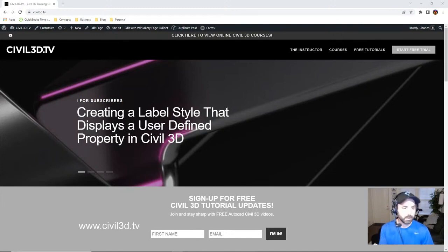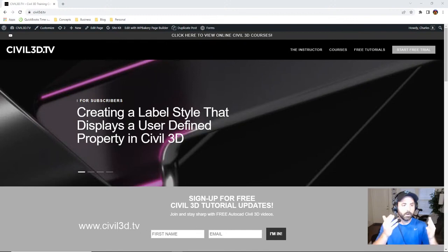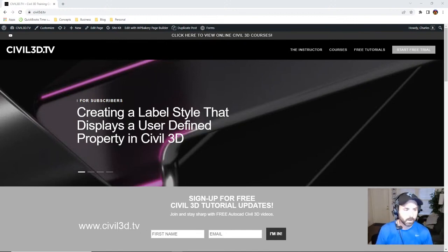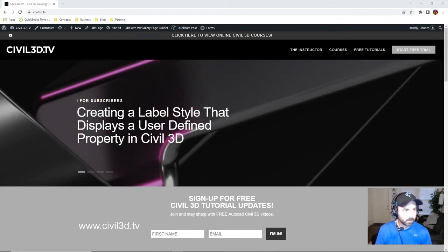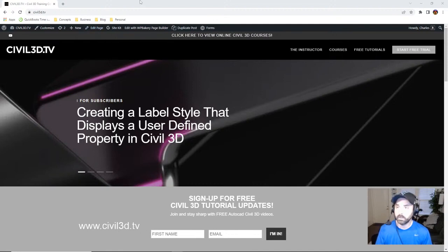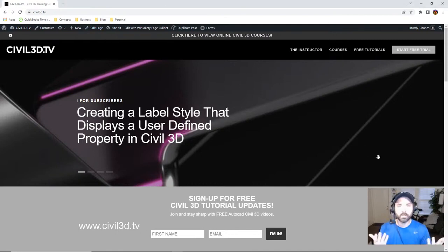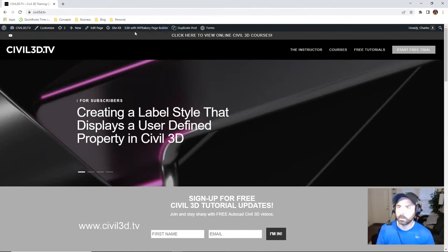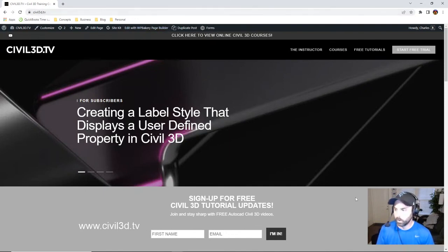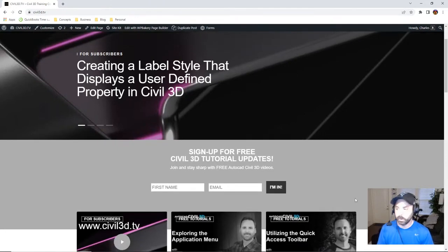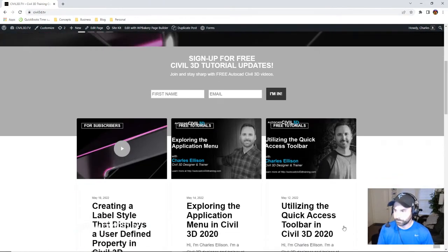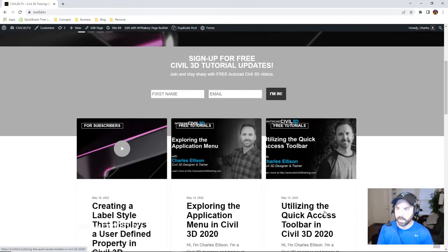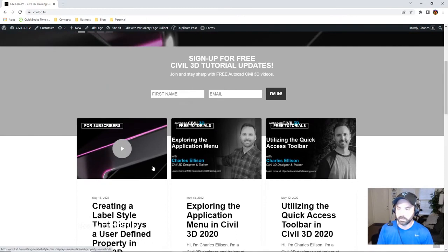We're going to be diving a little bit further into defining properties to points. We did that in our last exercise, but as always, if you'd like to learn more about Civil 3D, if you're a beginner learning for the first time, feel free to go to civil3d.tv where you can sign up for free updates that get emailed to you every month with brand new tutorials.